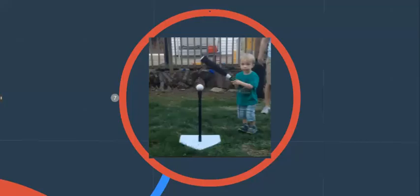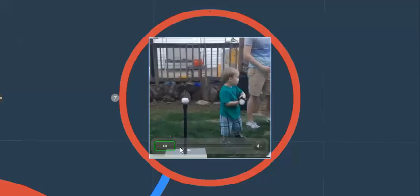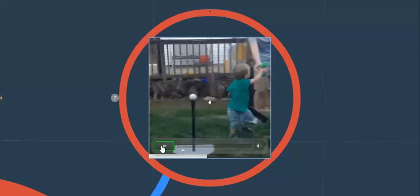This is a video we took of Nathaniel trying to hit the ball. We told him to keep his eye on the ball, which he did very well.